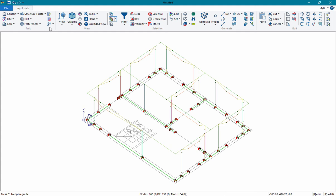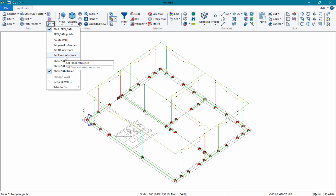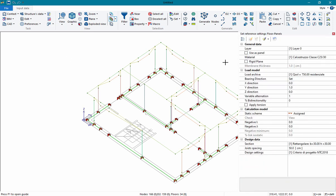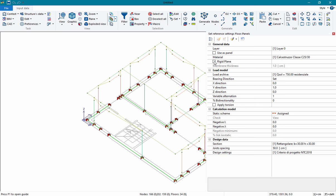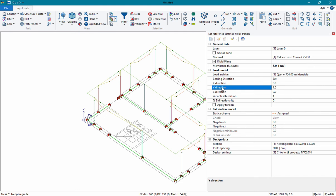It's possible to consider the floors to automatically assign to the structure the dead and live loads of the floor. For the floor elements we also have a reference, where we set whether we want to consider a rigid plane, the thickness and material of the membrane element that will model the rigid plane, the load archive with the dead and live loads, and the direction where the floor assigns load to the elements.